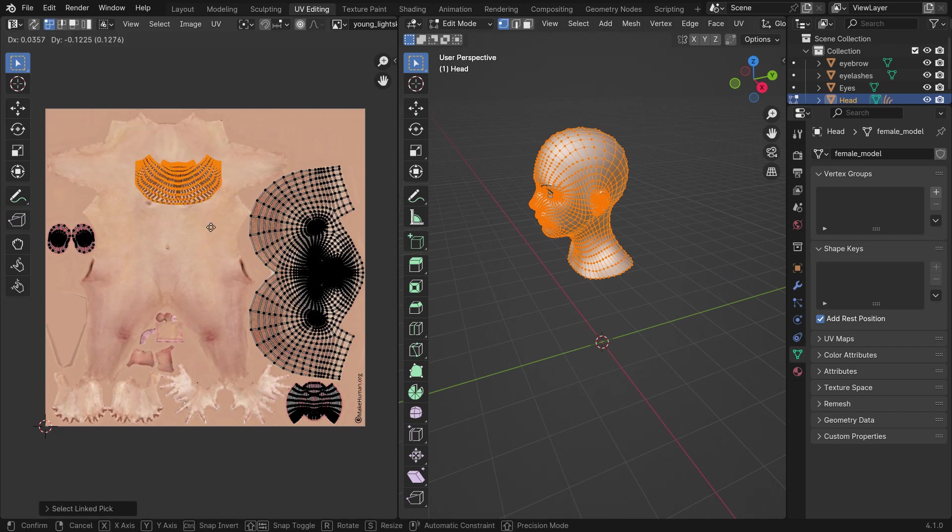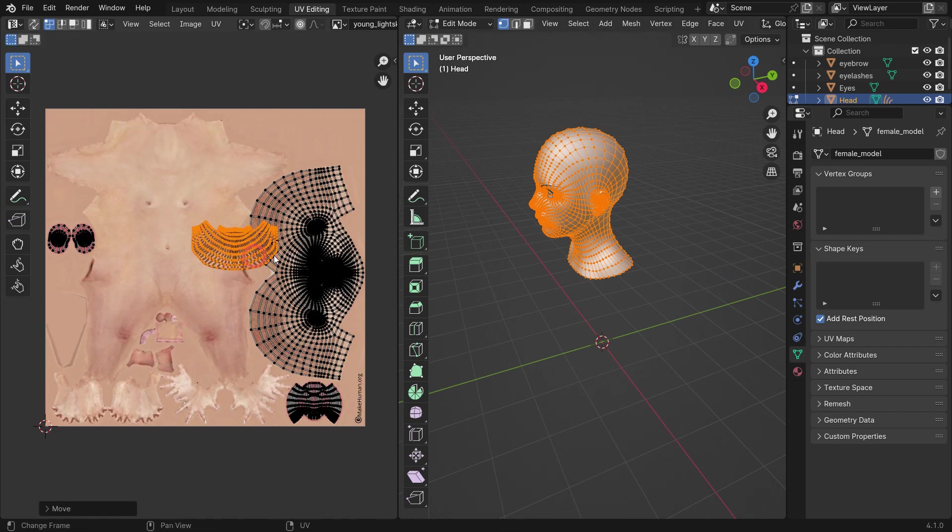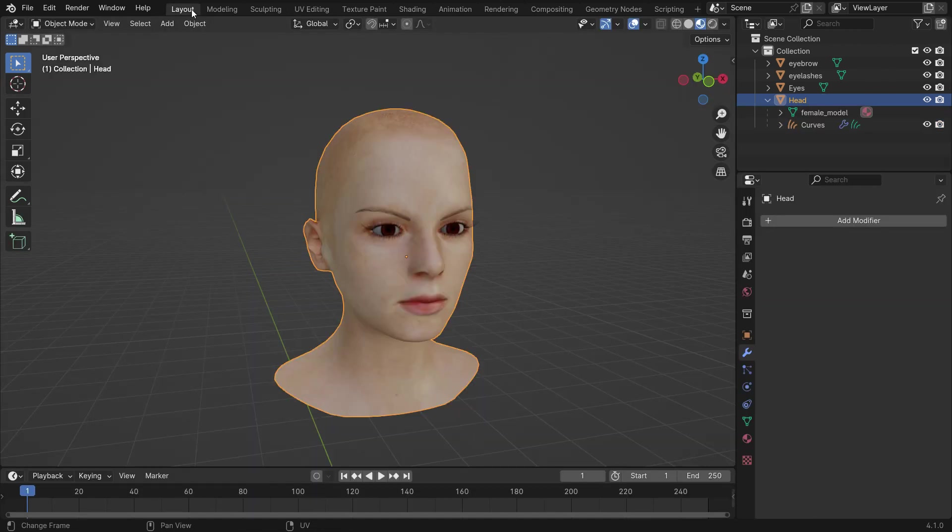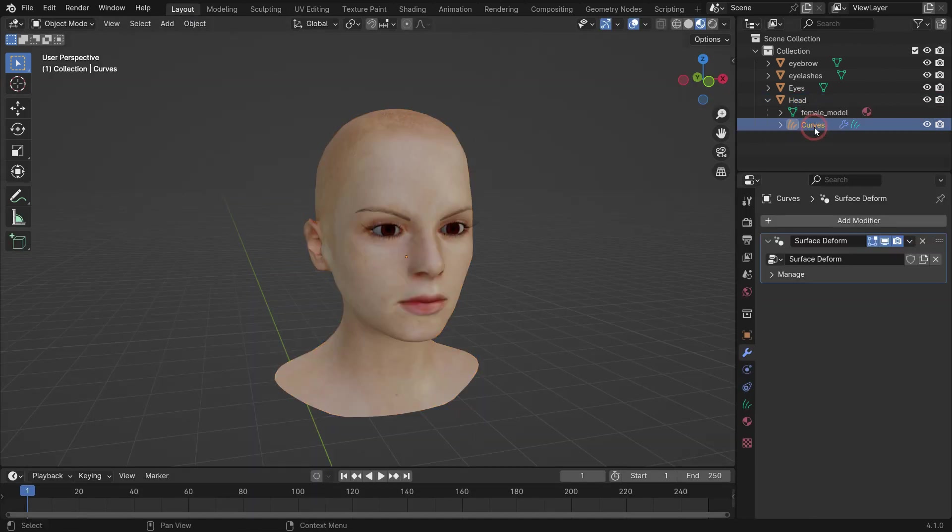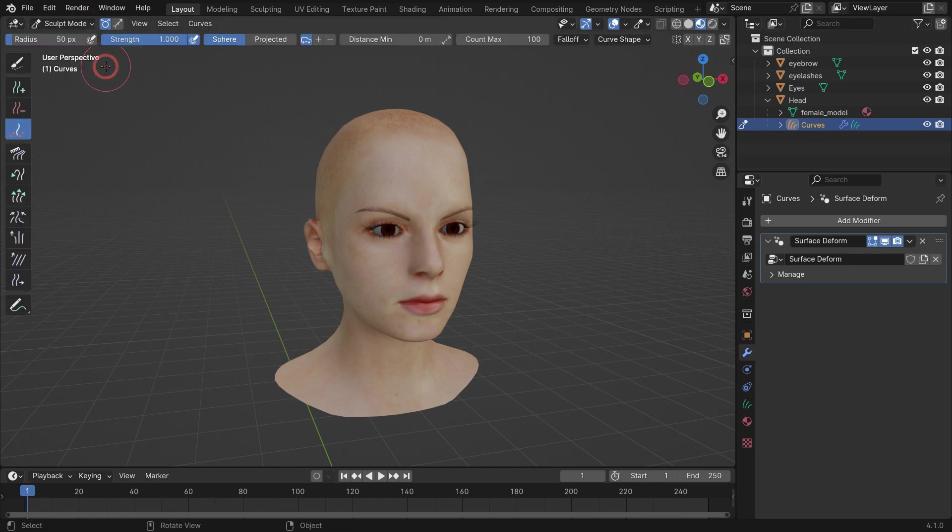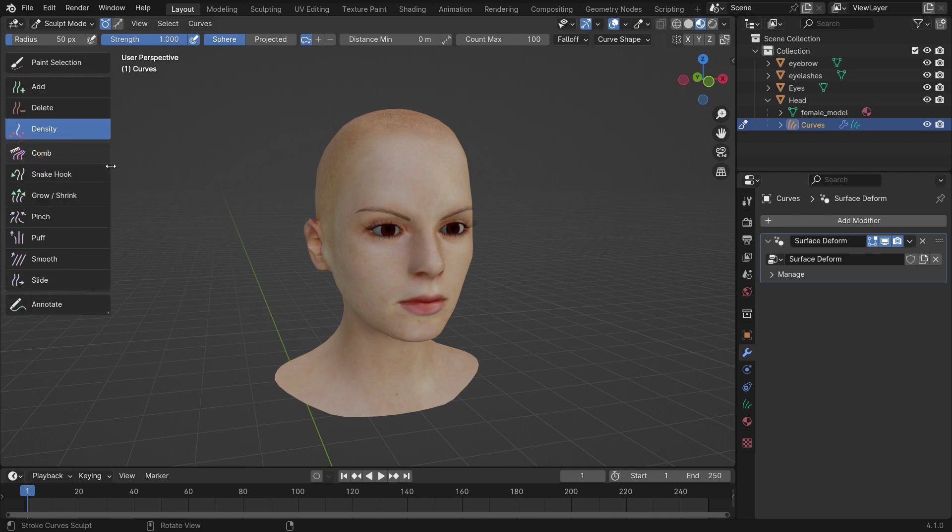Additionally, UV islands must not overlap. Otherwise, an error message will occur. With the curve object selected, switch to Sculpt Mode. In the left panel, you can see different hairbrush tools. We won't go into details here, since we explained these tools in another tutorial. You can watch this tutorial from the top link.